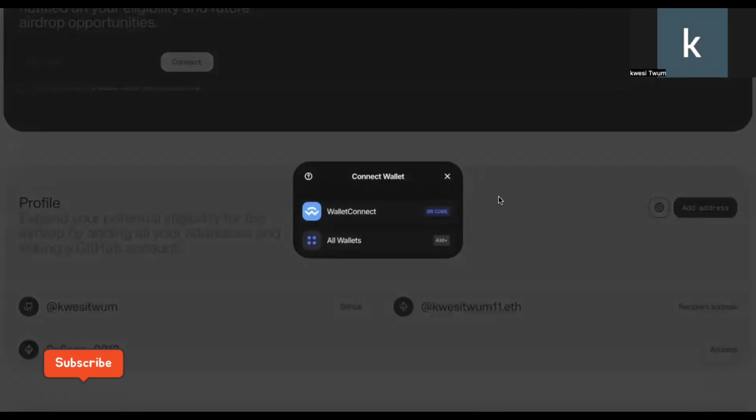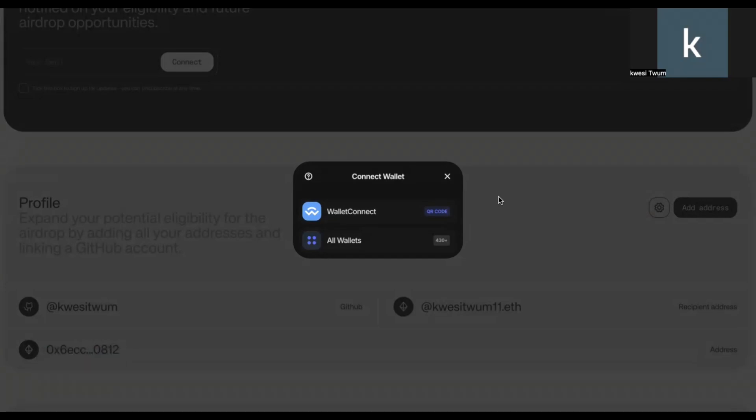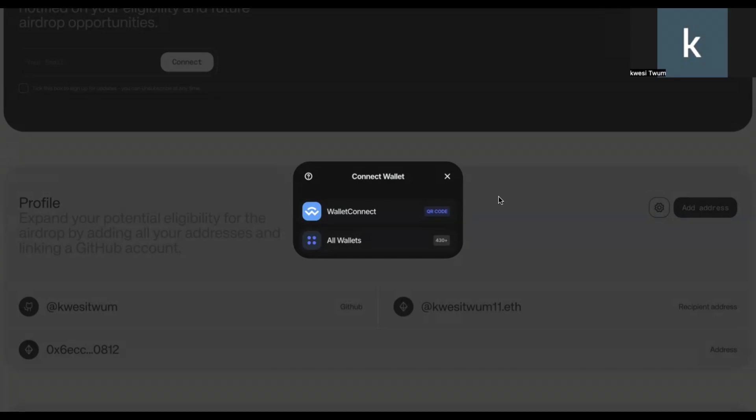And then you go on your phone again. And then this time around, when you go on your phone, ensure that you, this time around, you change the account. So you go back on your mobile phone, EVM wallet. And then let's say you use account two, you want to change to, let's say, account four. You just click on account four.